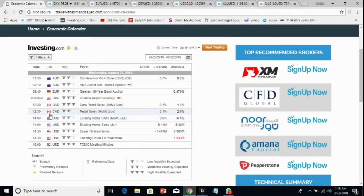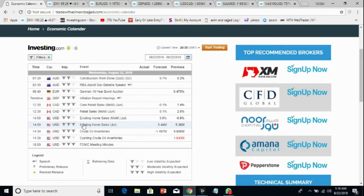Then in the US session we will have a Canadian news event — retail sales MOM. As expected, if it goes with the forecast then we can see a bigger spike in USD/CAD pair because the Canadian dollar can drop very badly, so we'll see a bigger rally in USD/CAD. Be careful if you have any Canadian pairs running at these times.